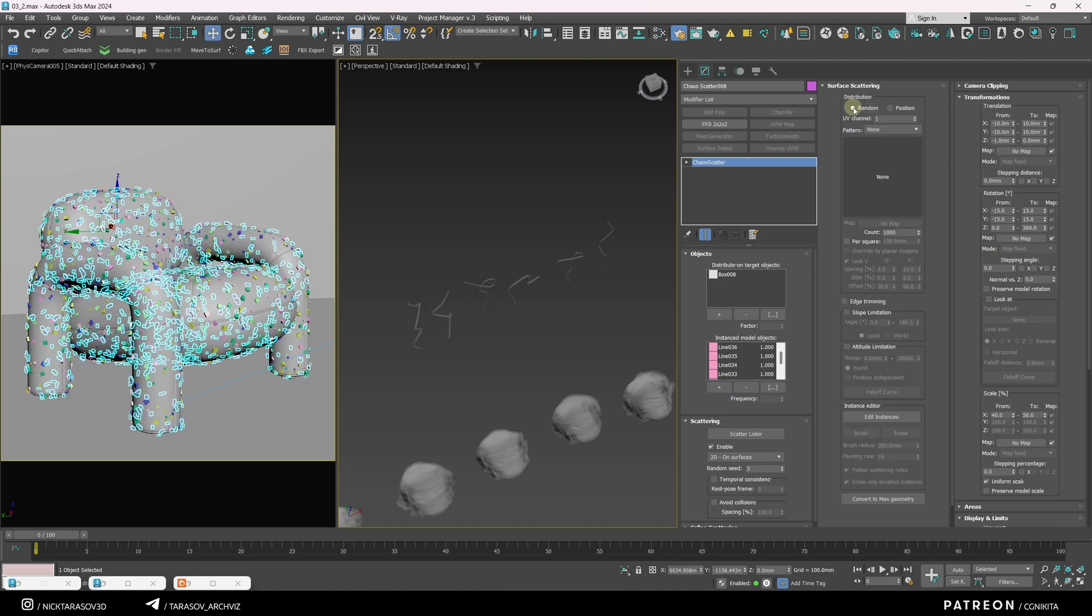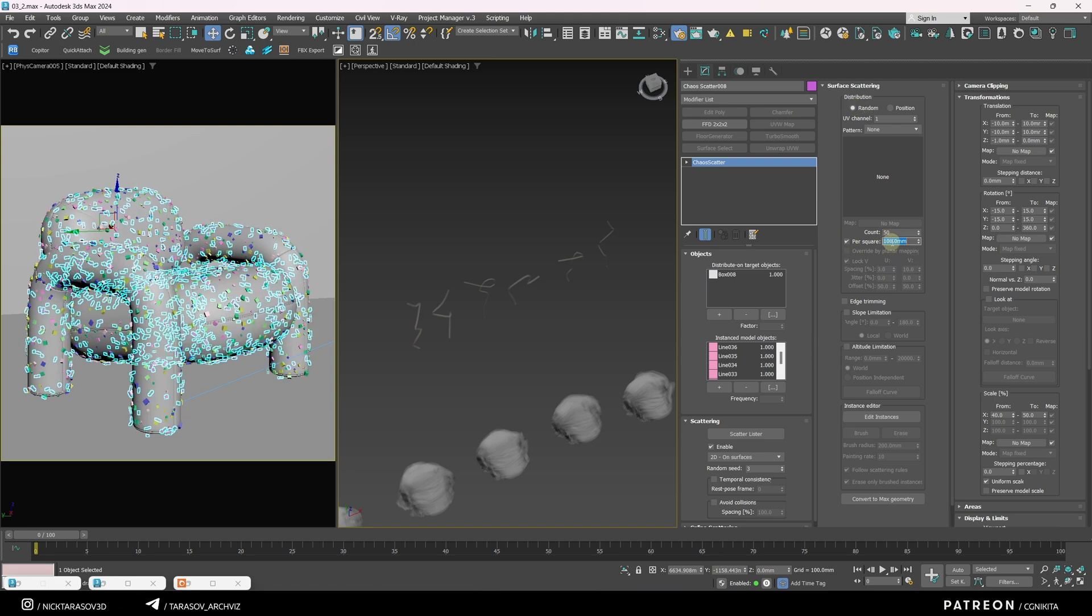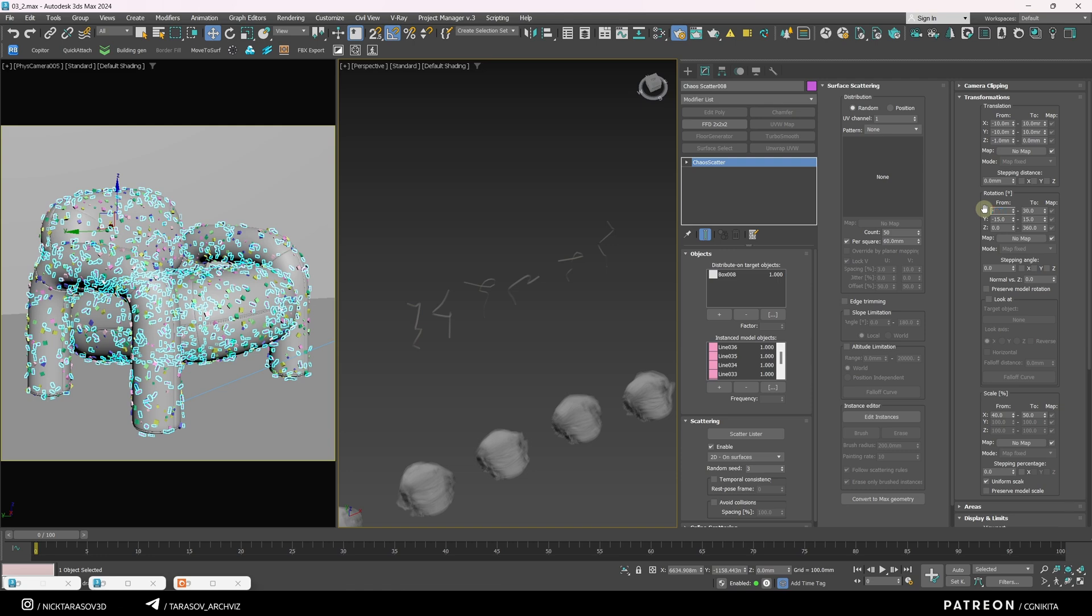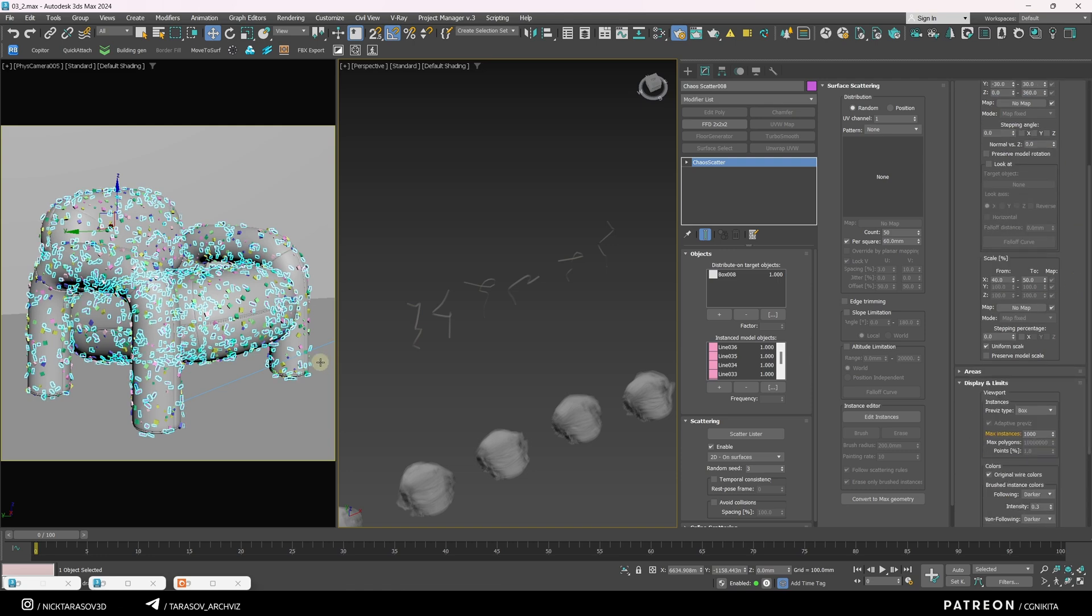Set the scatter method to random and the count to 50 over an area of 60 square millimeters. Let's increase the rotation randomness to minus 30 to 30. Open the interactive render to check the result.